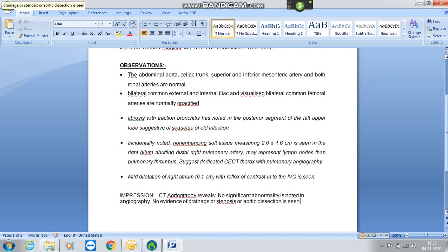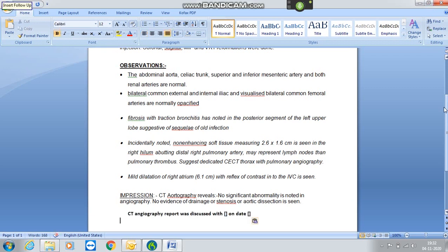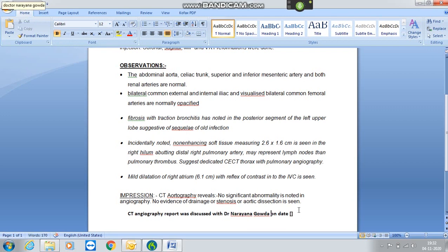New paragraph. Insert follow-up. Next field. Next field. Dr. Narayan Gouda. Next field. 02/11/2020.